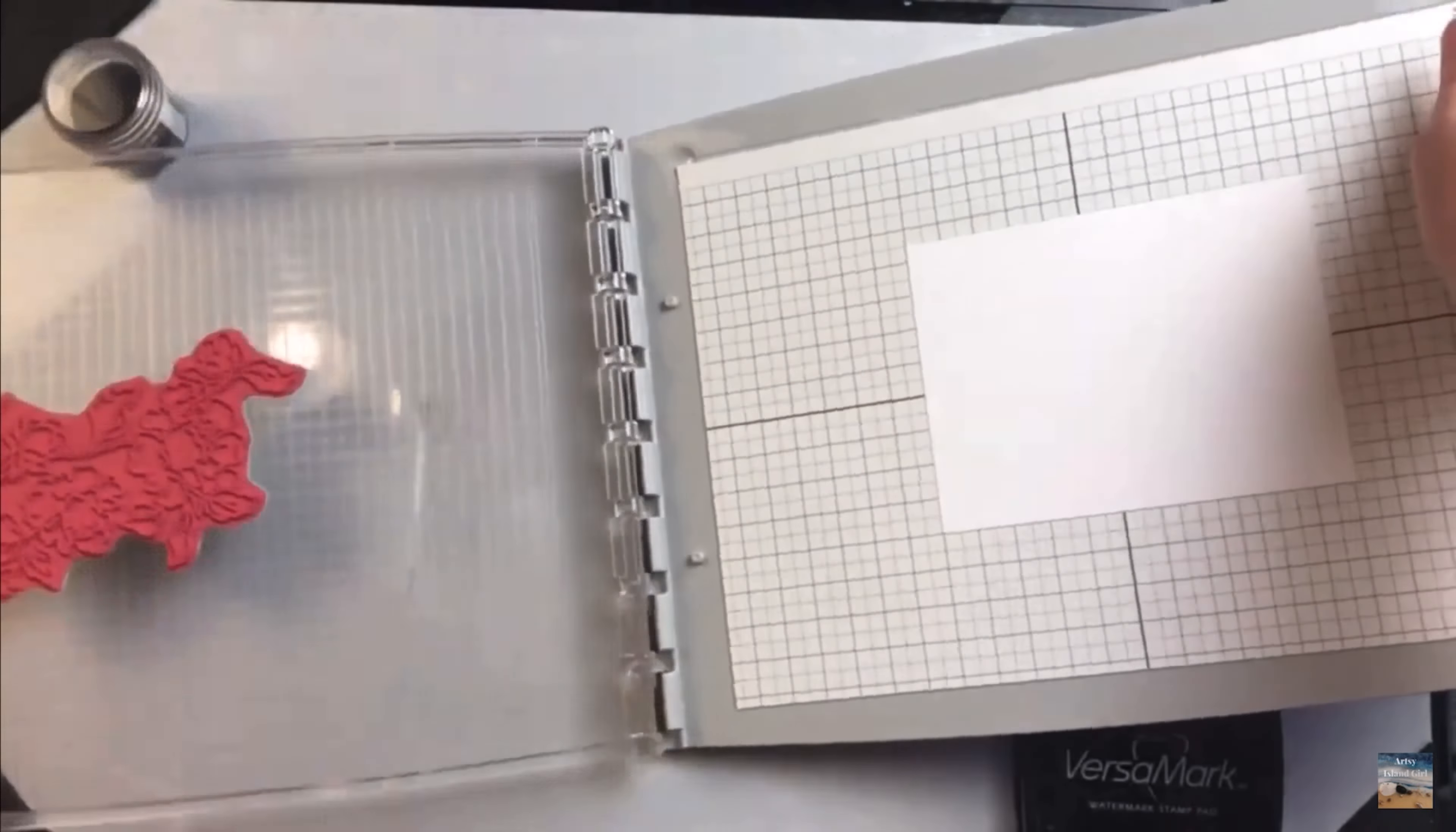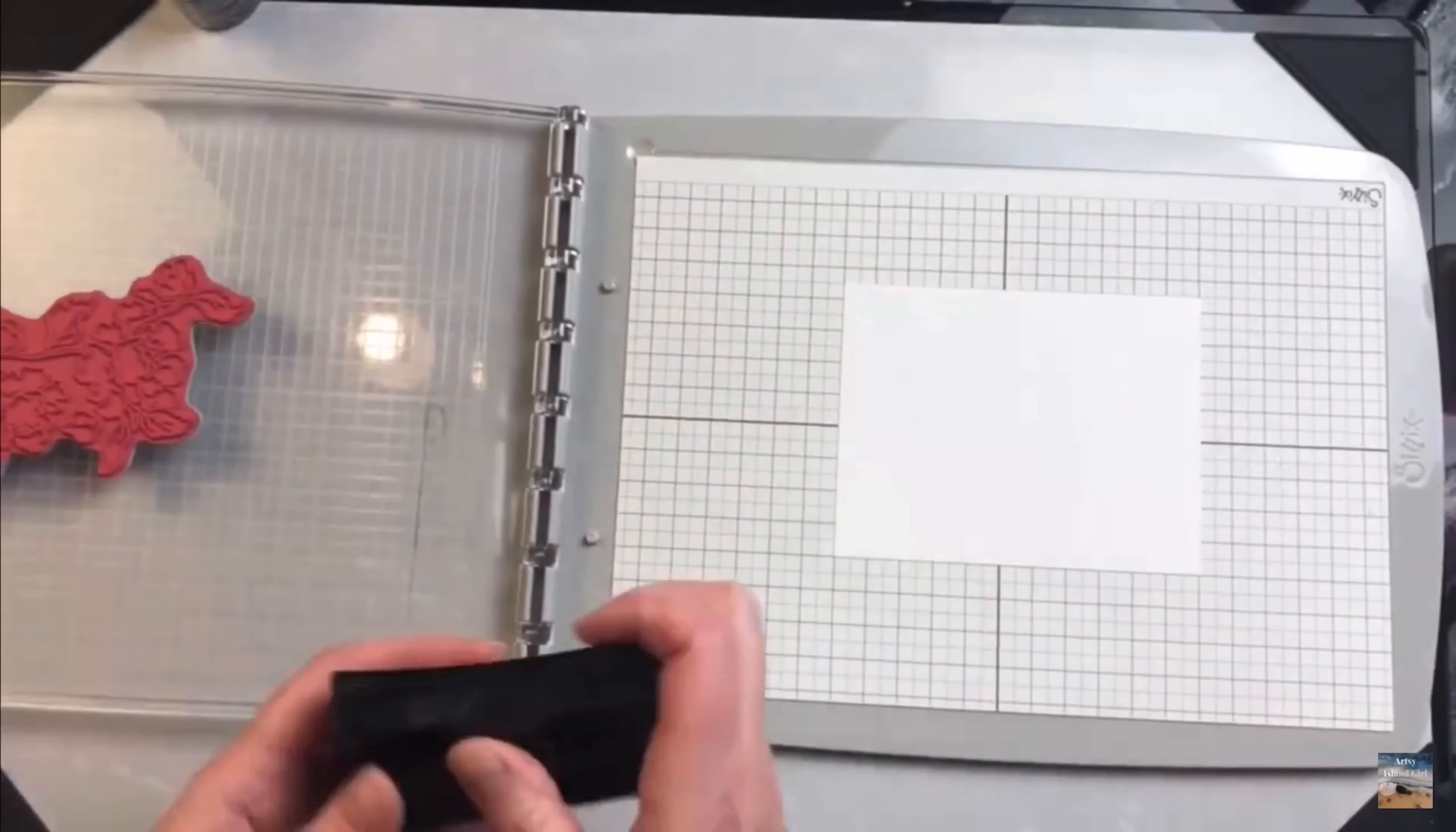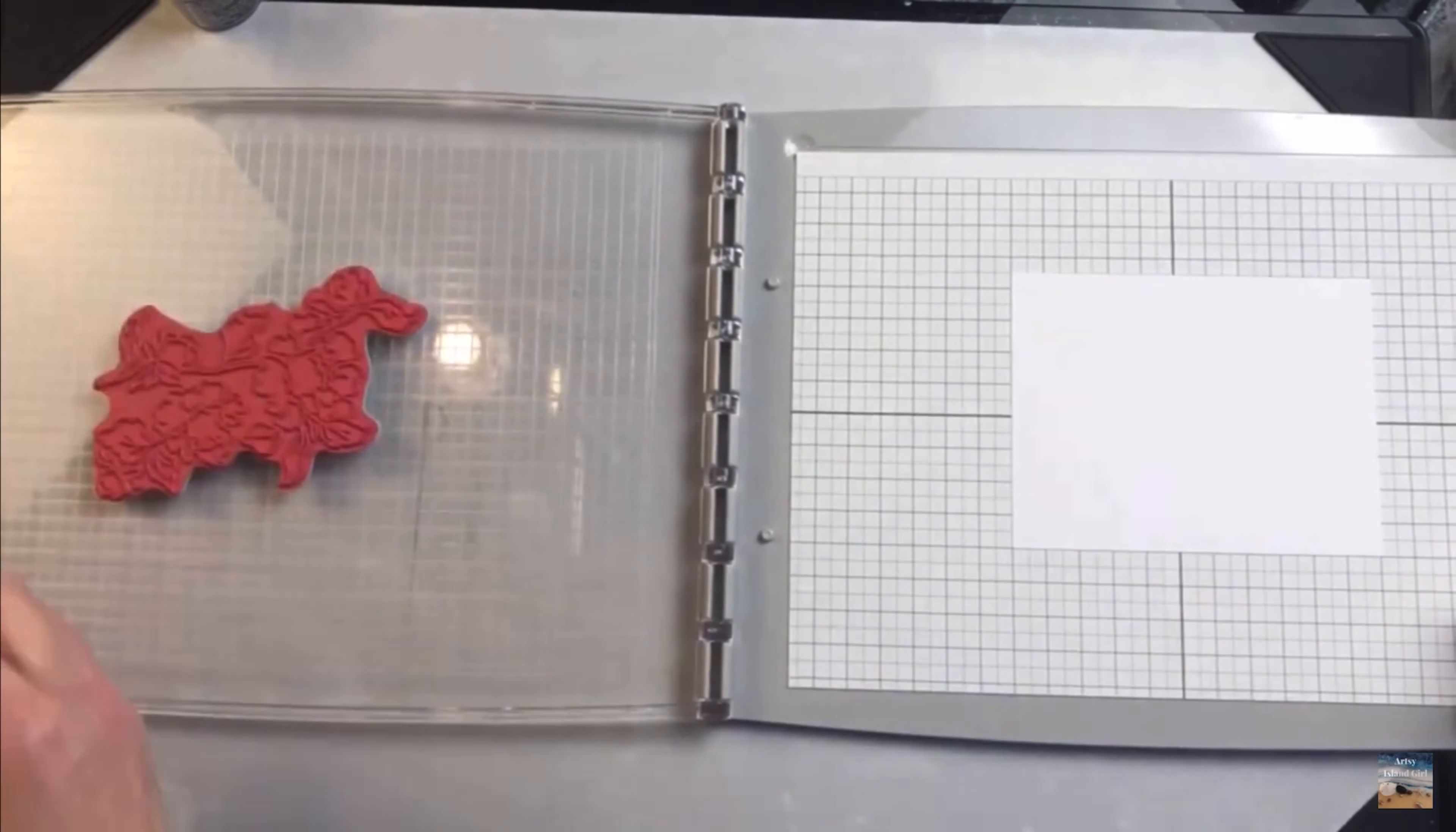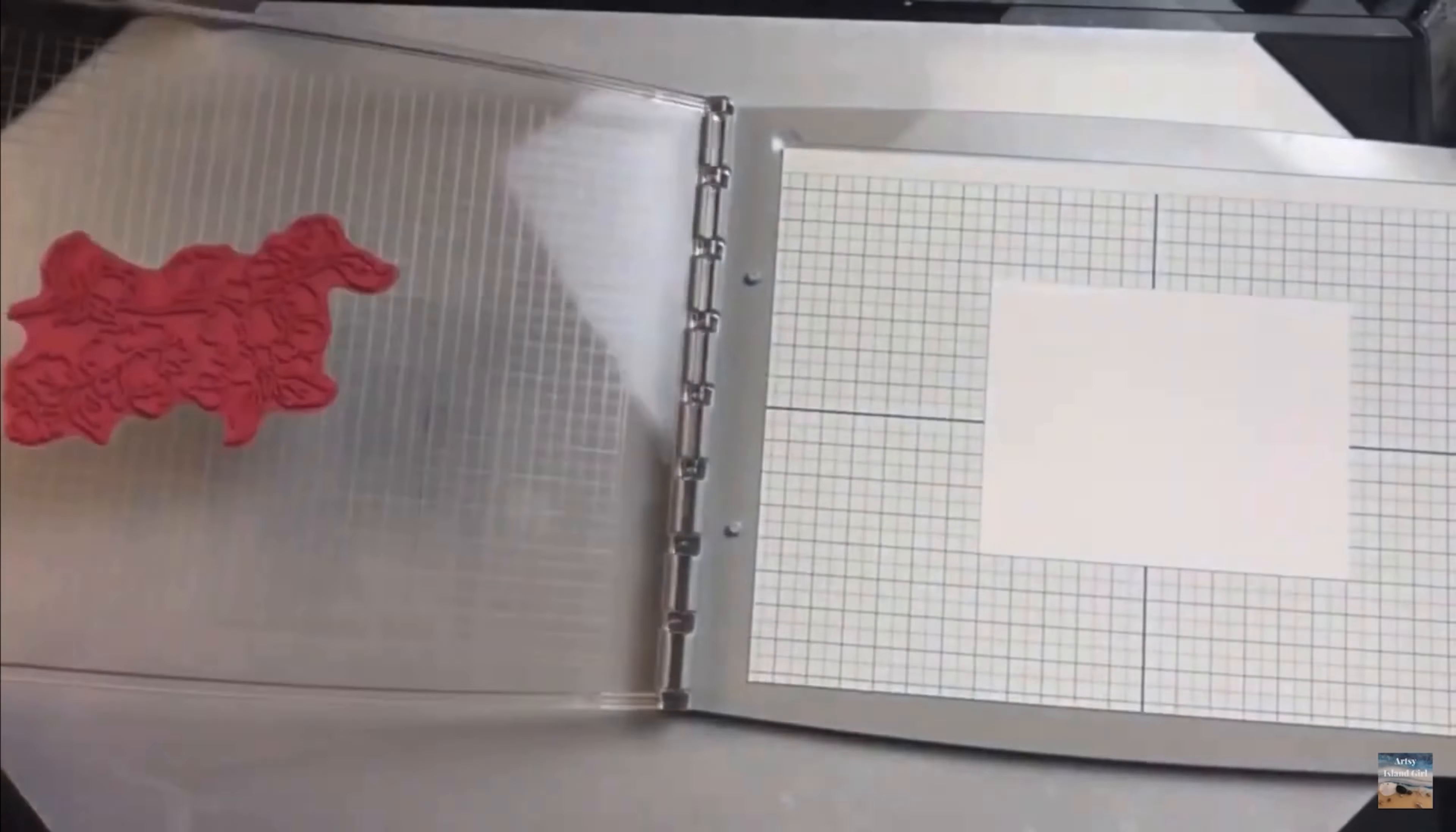Cling or acrylic stamps stick very easily to the top clear acrylic plate. From there, after you've positioned it in place, you can ink your stamp and then stamp it pressing firmly.